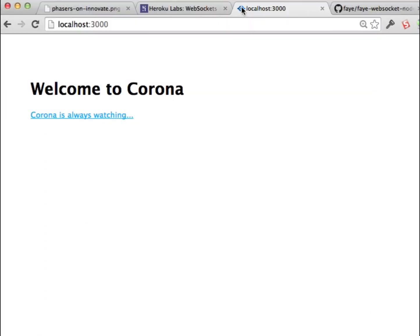What I did was I just created a small little Express app, nothing fancy. It's got one home page that just says Welcome to Corona, and that's our application that shows this map.